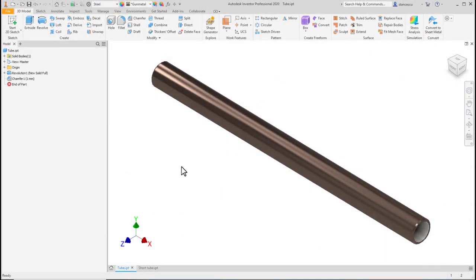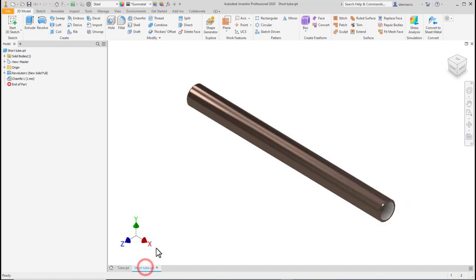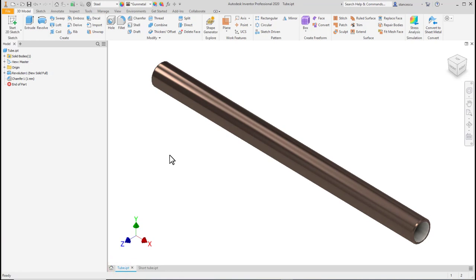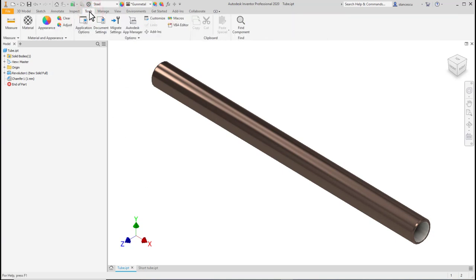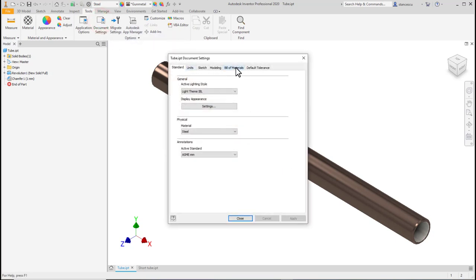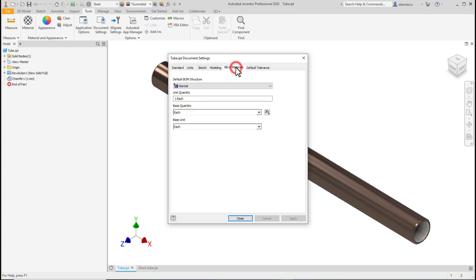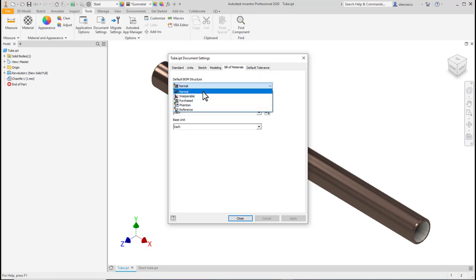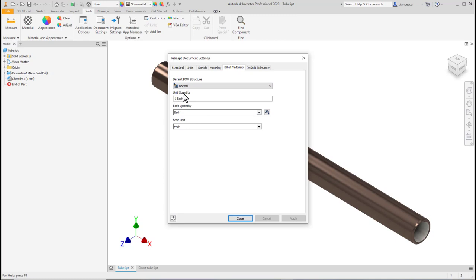Let's consider two parts. This one, tube, and another one, shorter, but with the same section. We can access Bill of Materials of this part, of every part, by choosing the Tools and clicking on Document Settings, and then to the tab Bill of Materials. As you can see, the default BOM structure is normal. There are also other kind of structures and the unit quantity is each. Each means that when this component is placed in an assembly, it is counted there as another one part. We know what is the default situation.